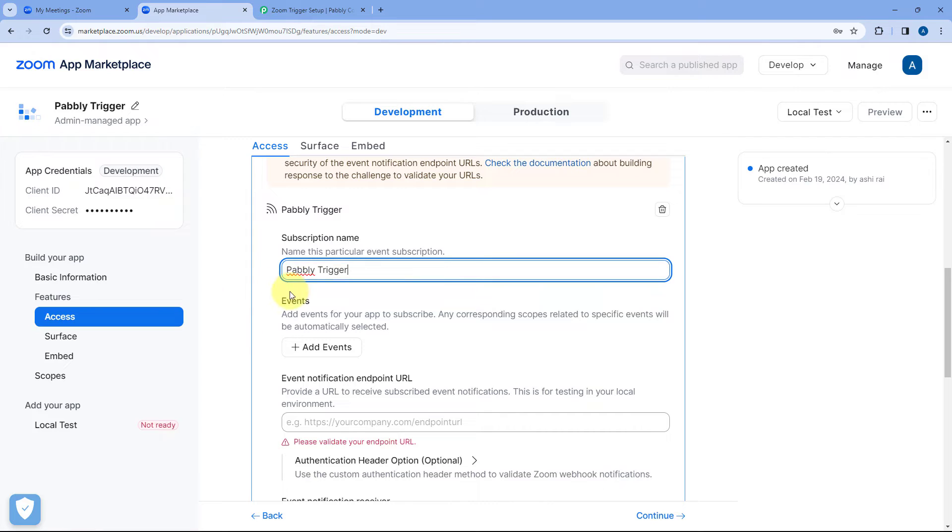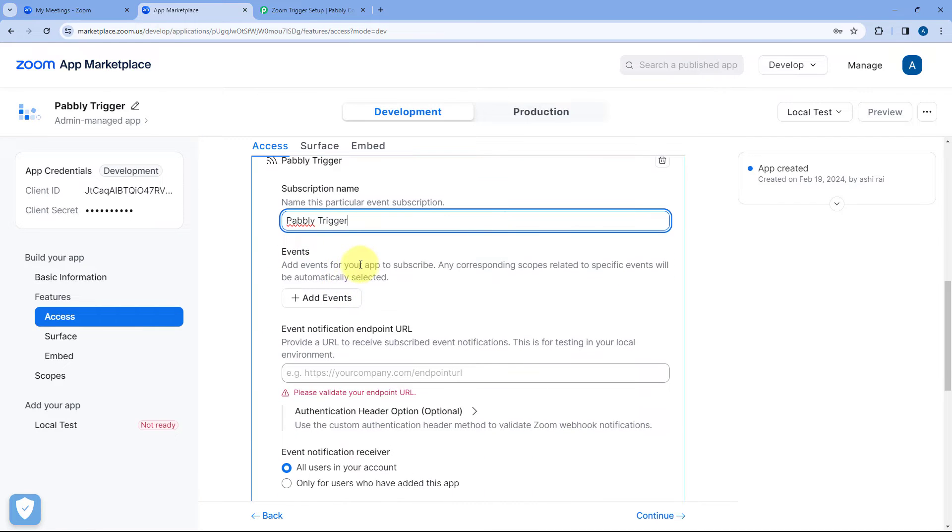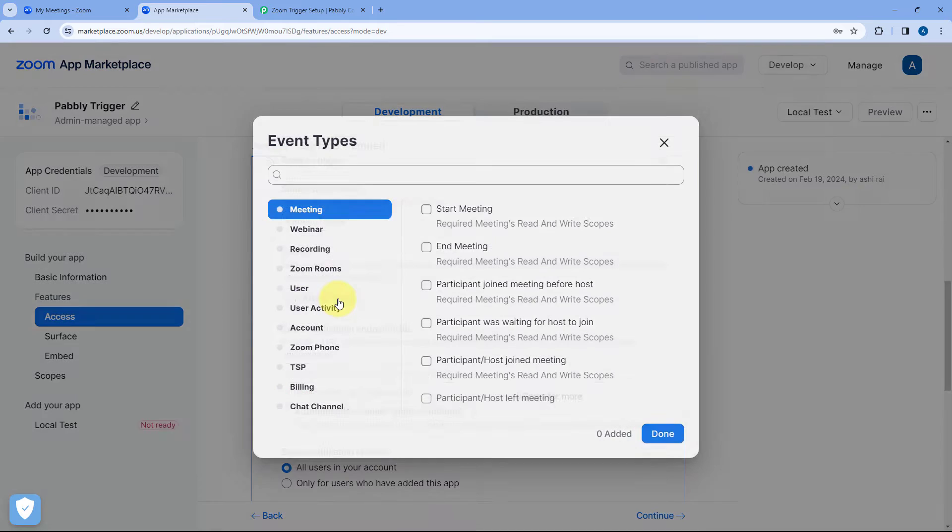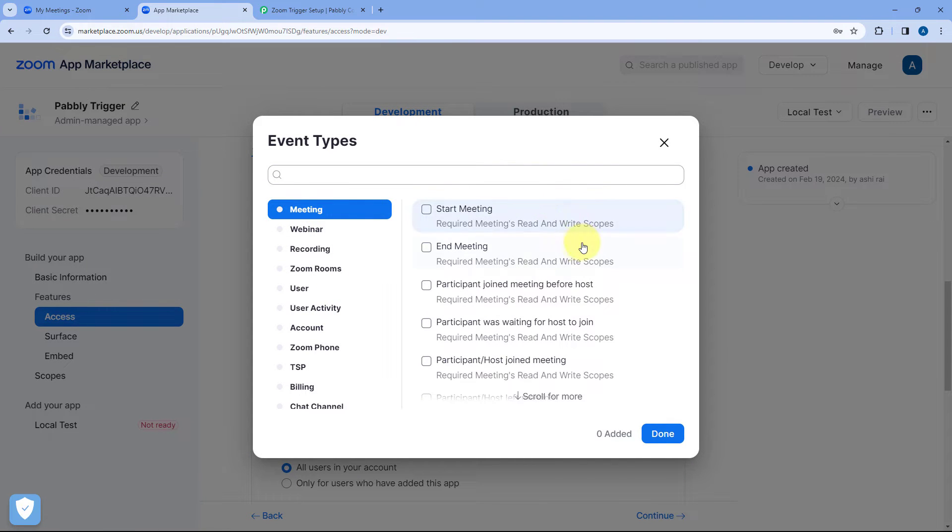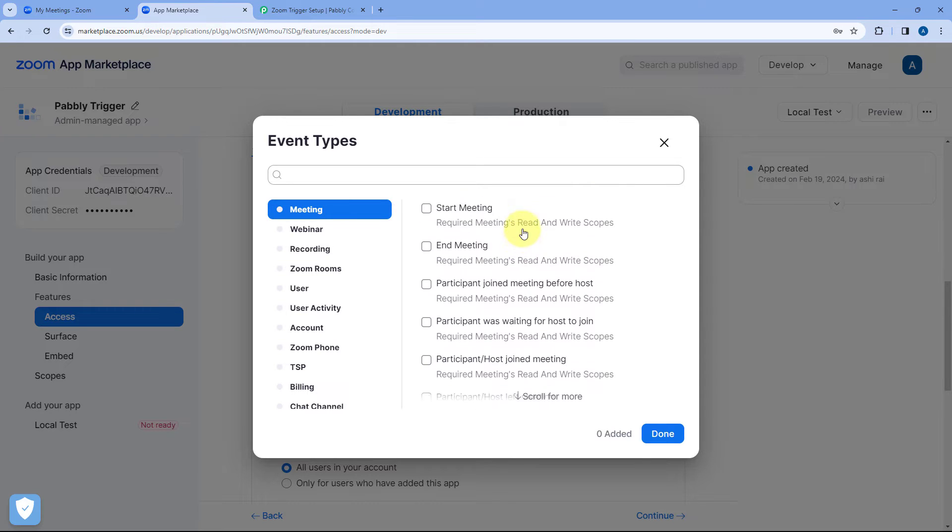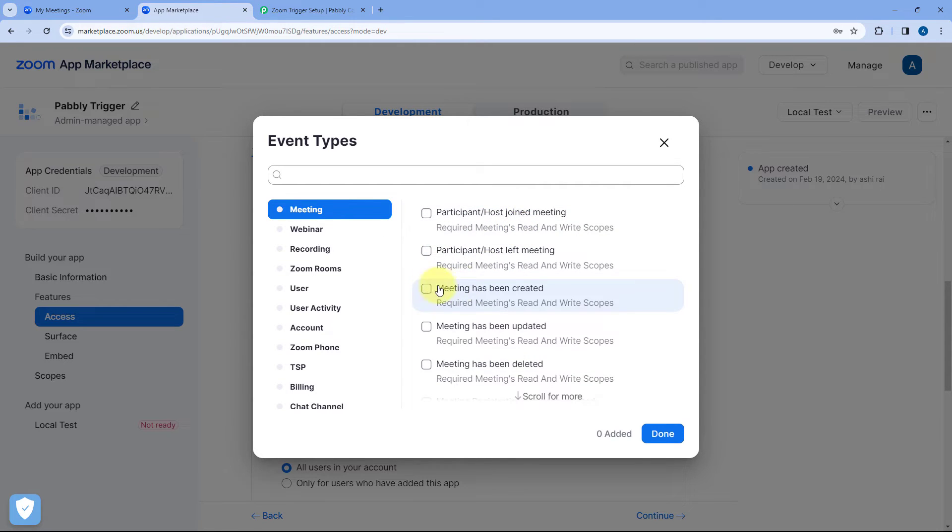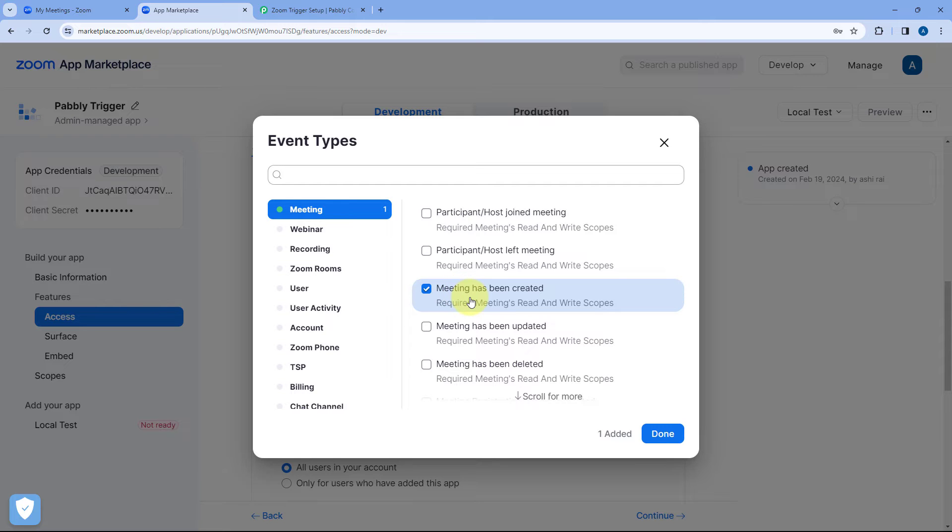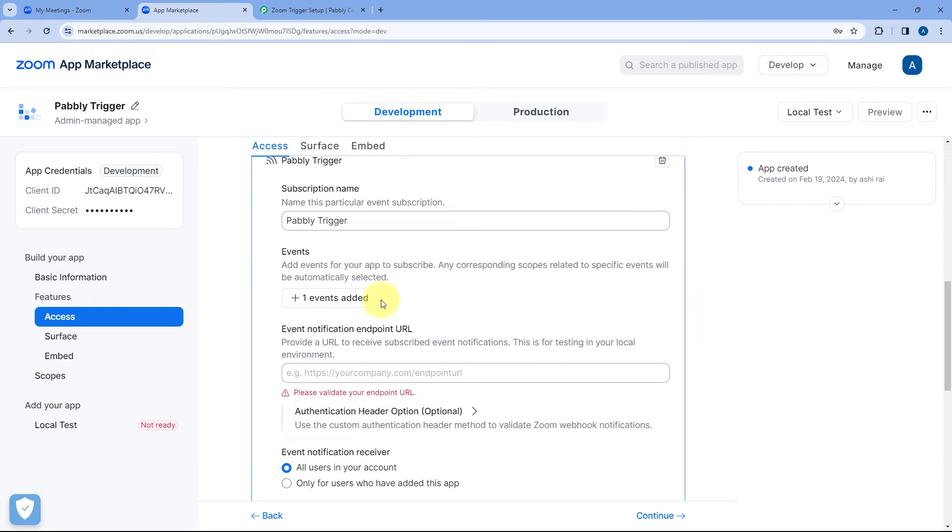Then it is asking us for the events that on happening of what event we want Zoom to send the data to Pabbly connect. Just click on this add event button and here from this box you can select any event of your choice. So let's say I'll select this event of meeting has been created. Let's say I want to send the data from Zoom to Pabbly connect whenever a new meeting is created in my Zoom account. You can select any event of your choice. Then just click on done.